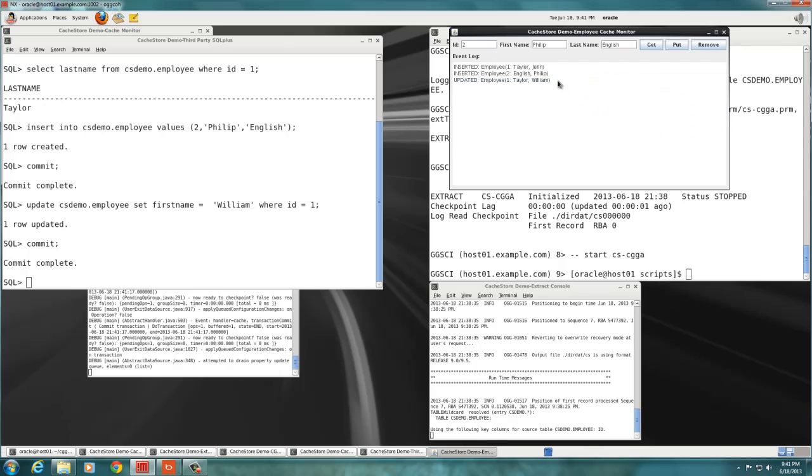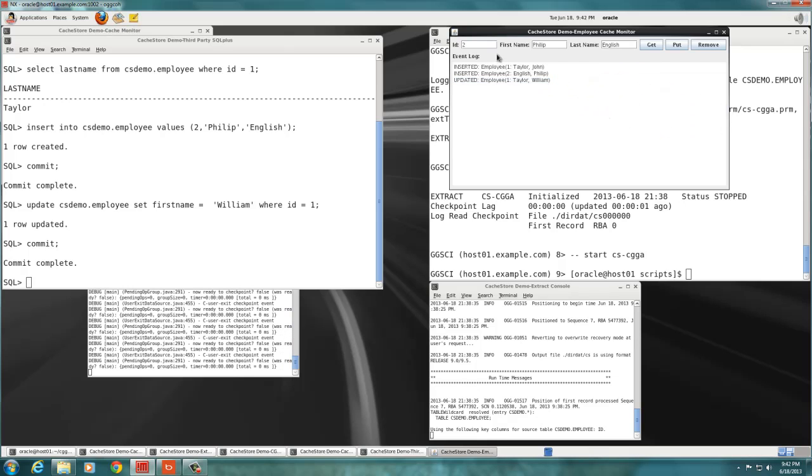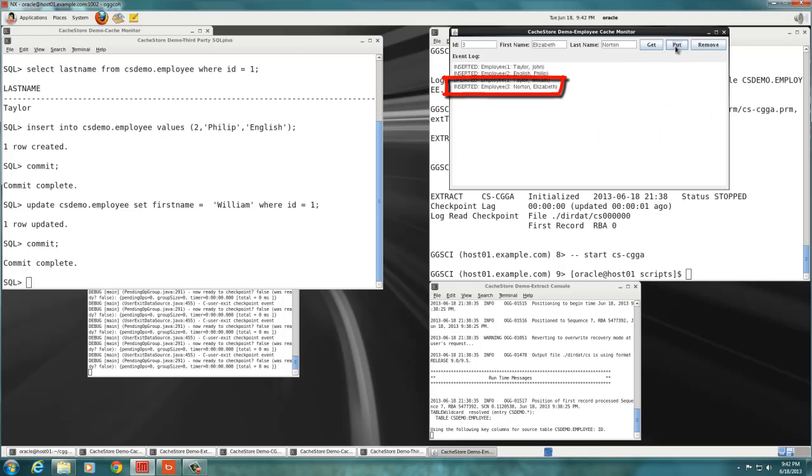Using the Coherence cache monitor, we add a third employee by the name of Elizabeth Norton. Once again, we verify in SQL Plus that the employee table now contains three rows.